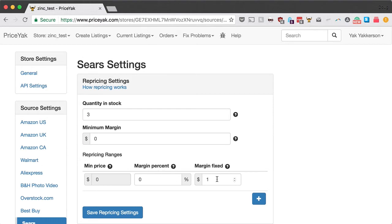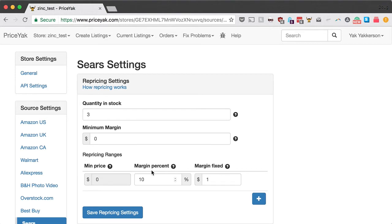If you want a combination of the two, you can do that too. Say you want to make at least a dollar on everything but also make more money on more expensive items. Put in 10% and $1. So for a $100 item, we take 10% of $100, that's $10, add $1, and you'll get an $11 margin. You can set any combination — you don't have to use both; you can set one to zero.